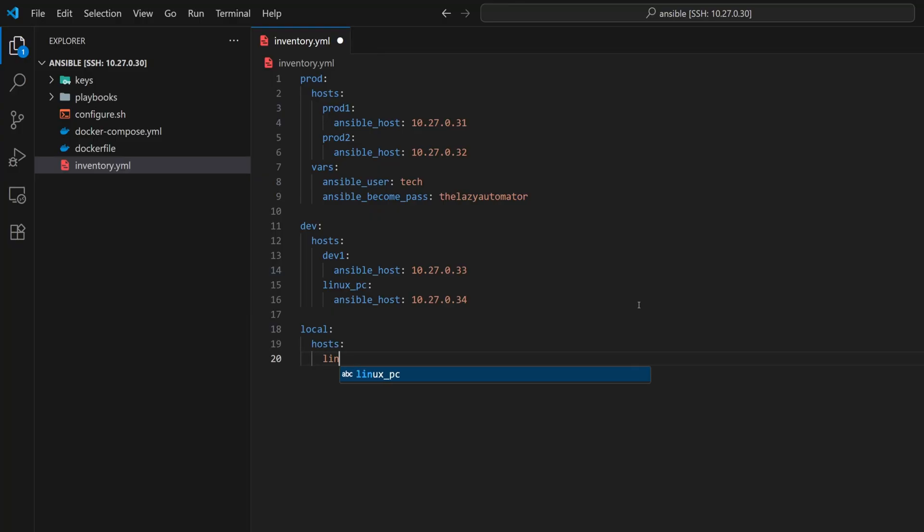To do this, we just reference its name again and leave the value blank. It's important that the name matches exactly, so Ansible recognizes it as the same host. This setup allows us to run tasks on all development machines, or specifically on local machines when needed.